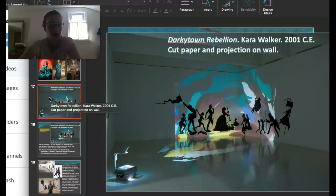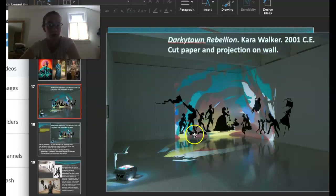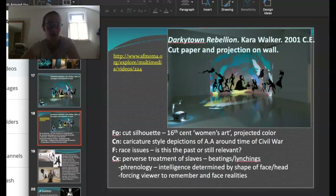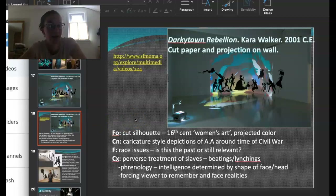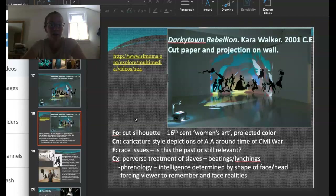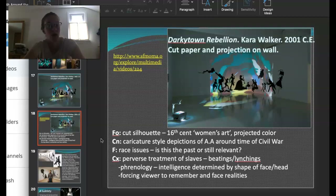Next is Kara Walker. She works mostly in silhouette and cut paper, and this piece also has a projection of color on the wall. You see multiple figures — it's narrative-esque, almost like what you'd see in a storybook. Silhouette focuses only on the black outline and edges, the profile of people, with less detail. Silhouetting was actually a 16th-century women's art, something acceptable at the time. The content: she uses caricature-style figures drawn from depictions of African Americans in paintings and books around the time of the Civil War — exaggerated images from the era of slavery — used in this updated fashion.